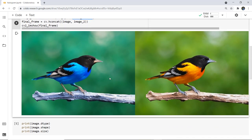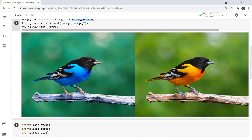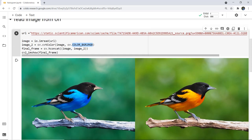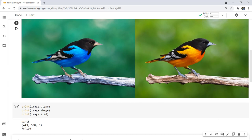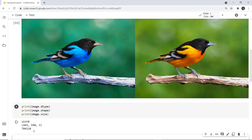If I want to print the image type, shape, and size I simply write in the print statement: image.dtype, image.shape, and image.size for the original image. When executed, the image dtype is uint8, the image shape is 443×590×3 — that is the height, width, and color component — and the total size is 784,110, which is the product of height, width, and the color component.